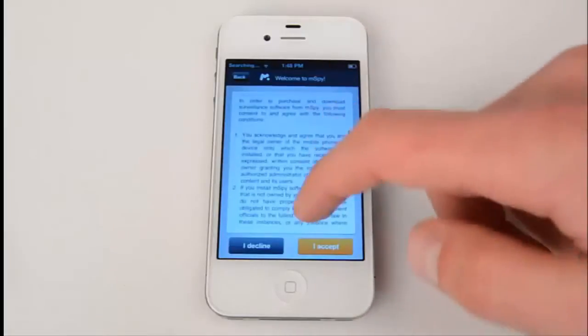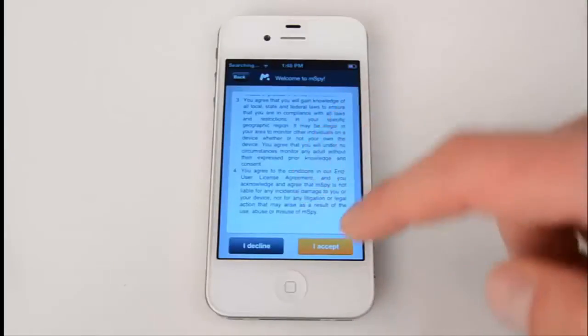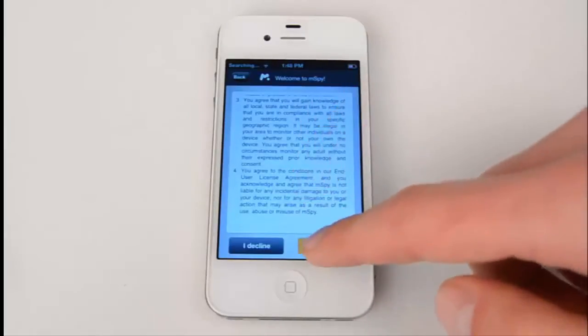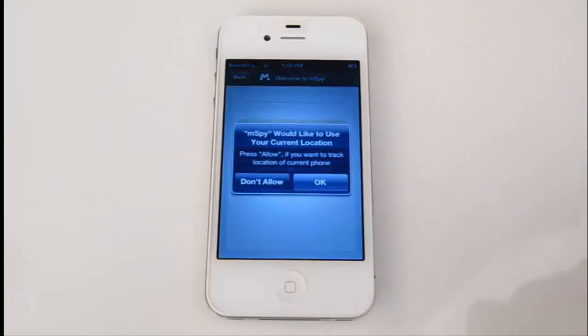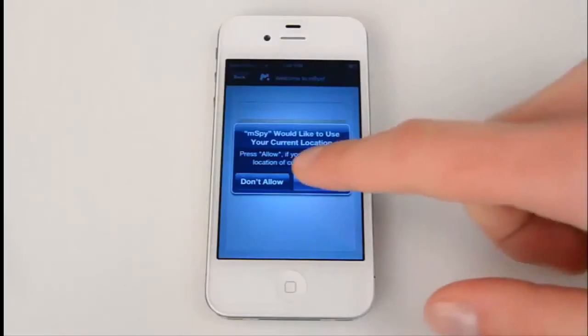Here you can see a license agreement that you need to accept. It then asks you to allow GPS location tracking on the iPhone in stealth mode. Simply press OK.